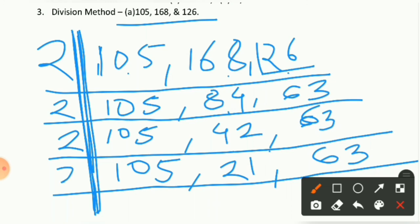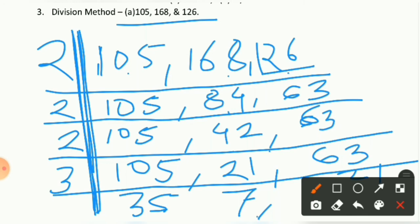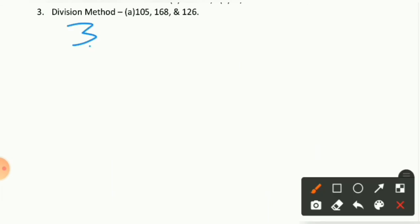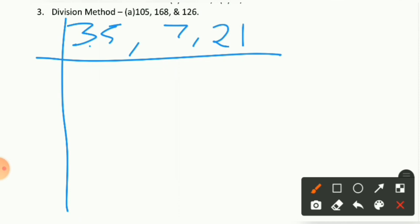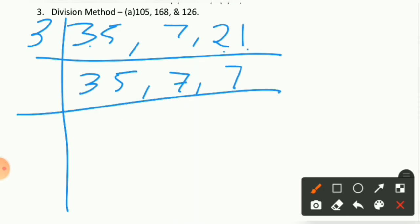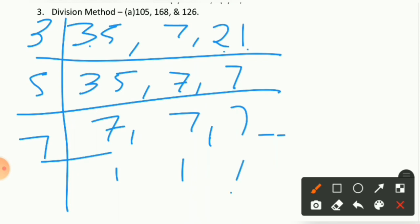Since all remaining numbers are odd, we move to 3. 105 ÷ 3 = 35, 21 ÷ 3 = 7, 63 ÷ 3 = 21. Divide by 3 again: 21 ÷ 3 = 7. Now we have 35, 7, and 7. Then 5 divides 35: 35 ÷ 5 = 7. Bring down the other 7s. Finally, 7 divides all: 7 ÷ 7 = 1. The prime factors used are: 2, 2, 2, 3, 3, 5, and 7.